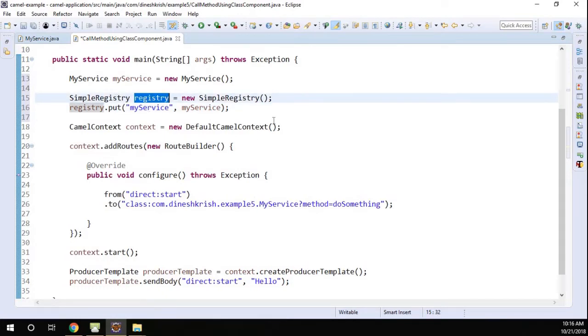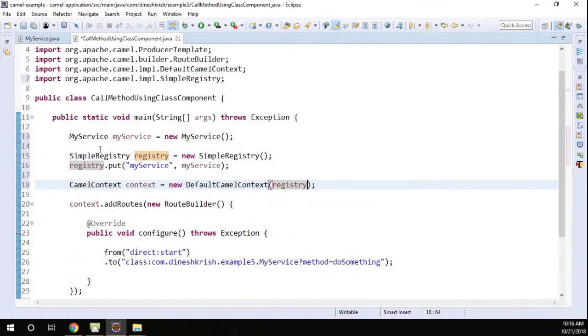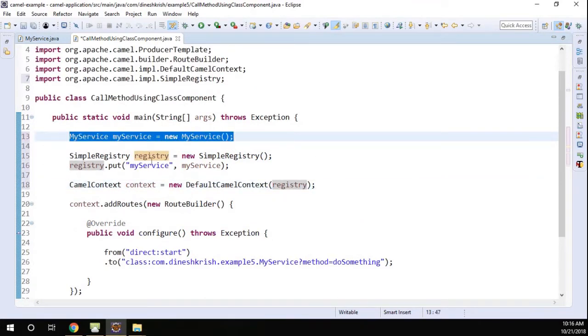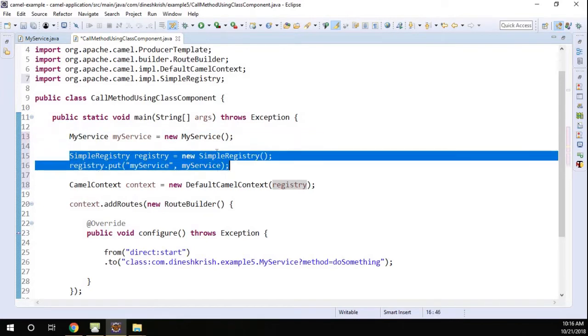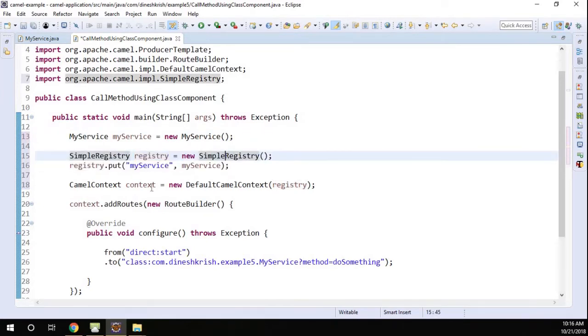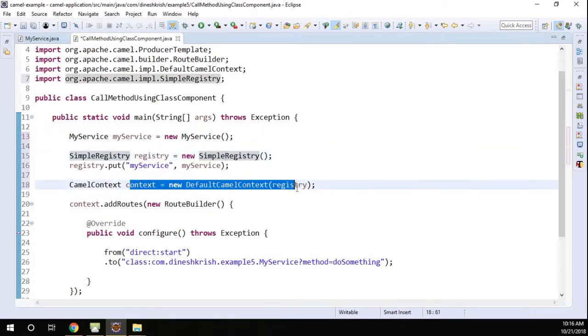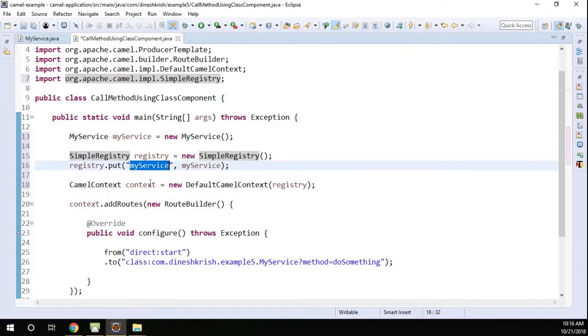So what is the first step? Create instance for your class, then add that instance to the registry, then add the registry to the context. So now what I have to do...